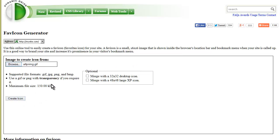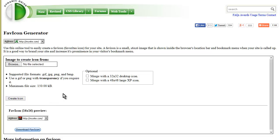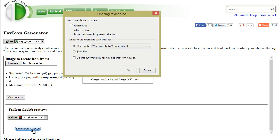Down here we can create some other things—merge with a 32 by 32 desktop icon and merge with a 48 by 48 XP icon. I'm just going to create the icon, and then it shows you what it'll look like. There'll be a little favicon there, so I'm going to download it.